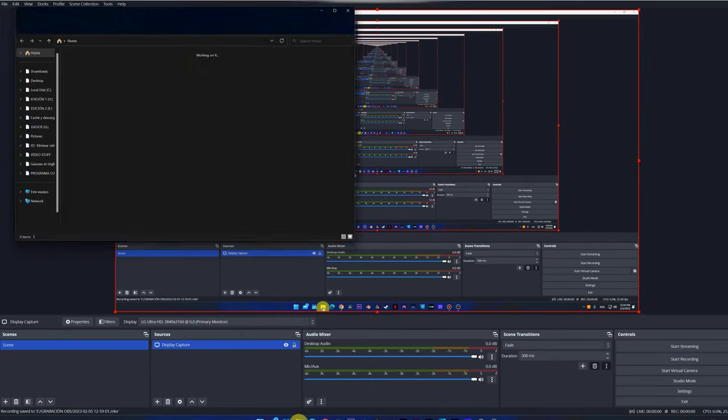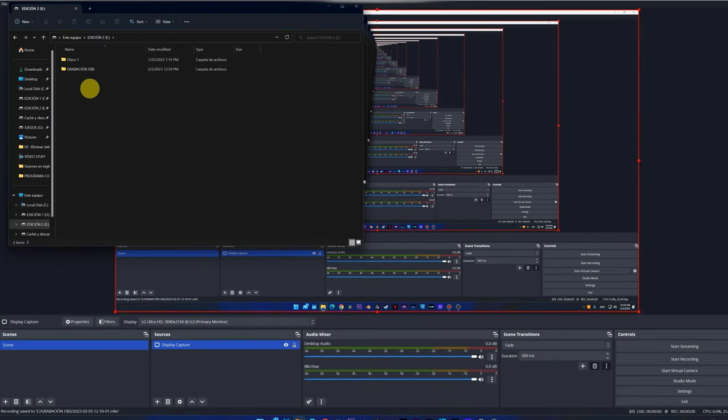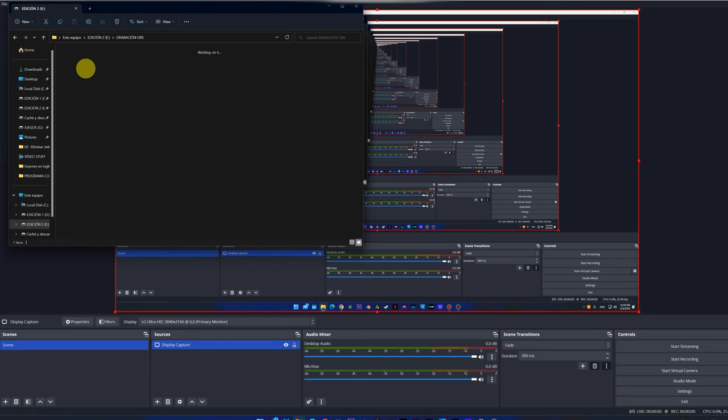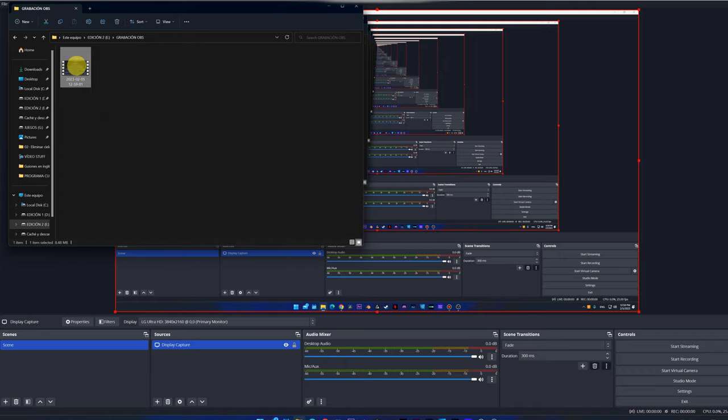Now, if we go to the folder that we have previously chosen to store the videos, in my case, the folder OBS Recording, we can see that we do indeed have the video file with the screen recording.